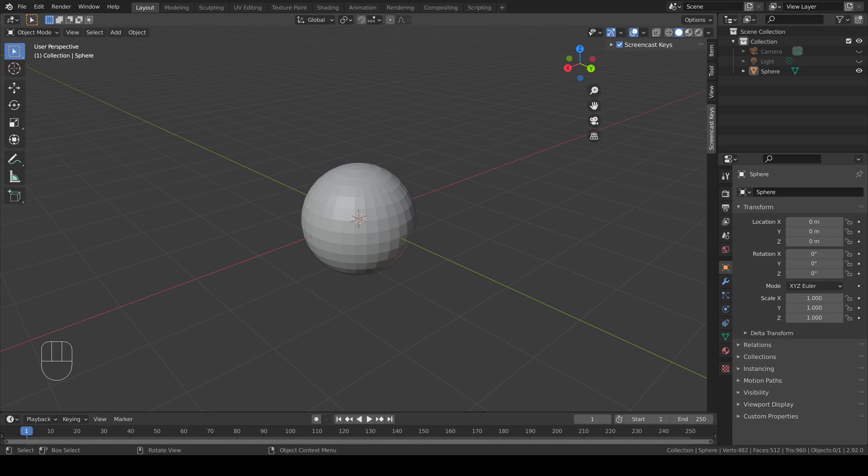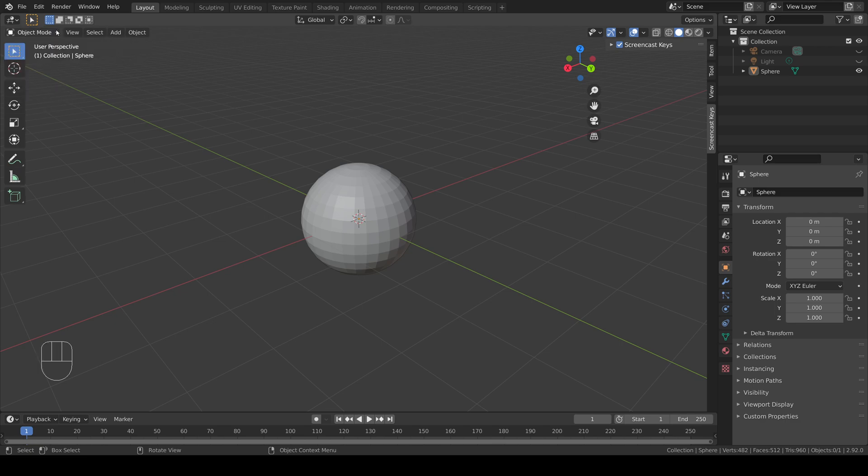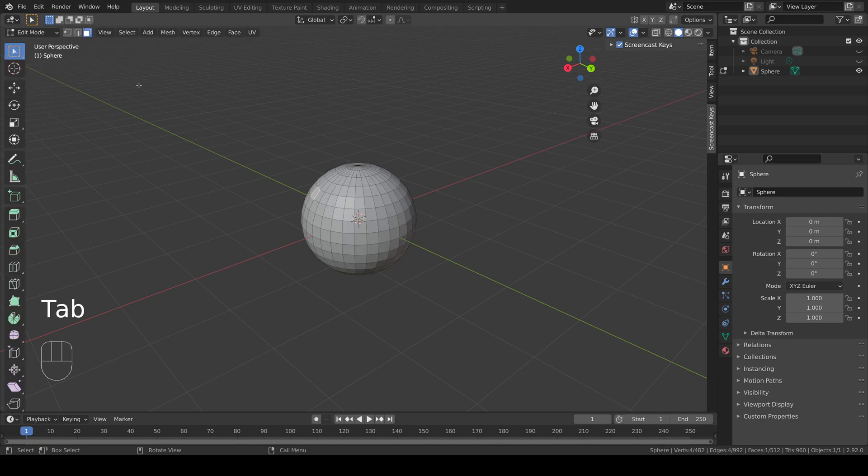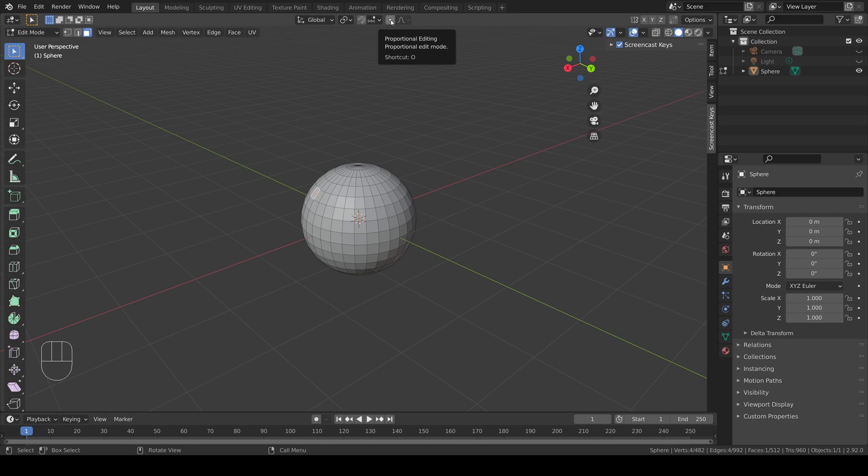To use proportional editing, first make sure you're in edit mode by using the drop-down menu or tab. Then turn on proportional editing using the button at the top of the screen or O on the keyboard.